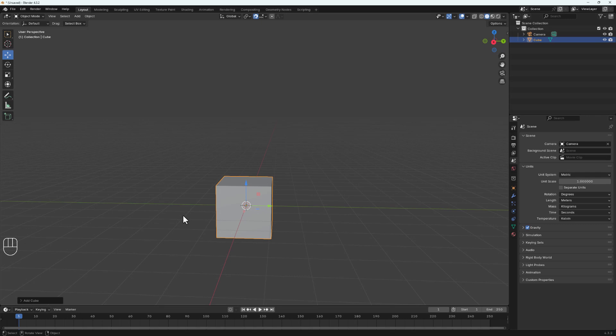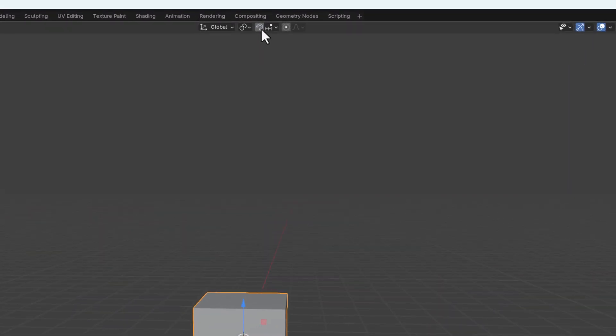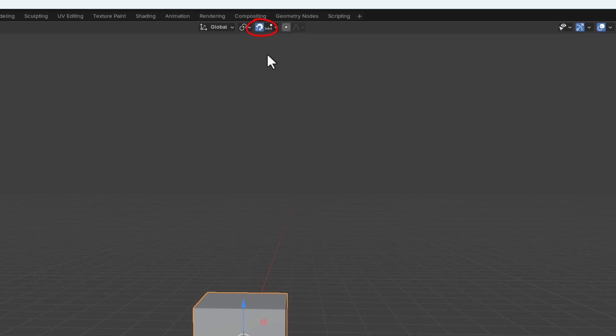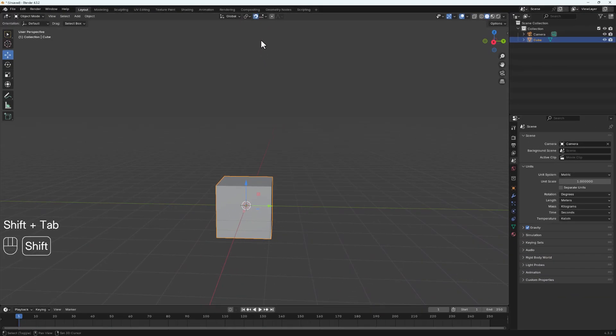Welcome to another tutorial. Today we are going to take a look at a very essential tool inside Blender which is called snapping. Snapping helps us align objects, edges, vertices, and faces inside Blender with much precision. It helps speed up our workflow and increases accuracy. To turn on snapping, come up to this magnet icon, click it to turn it on. You can also use Shift+Tab to toggle it on or off.